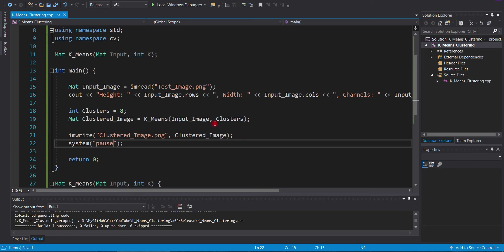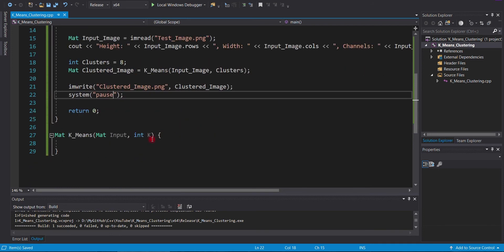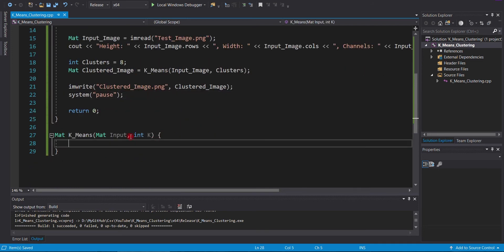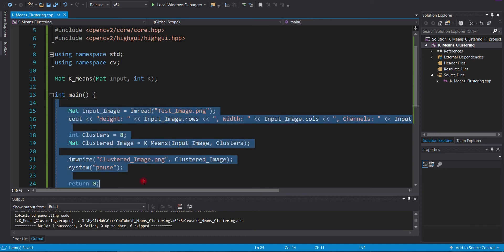At the end, we will pause our program so that it will not close automatically when it finishes processing.